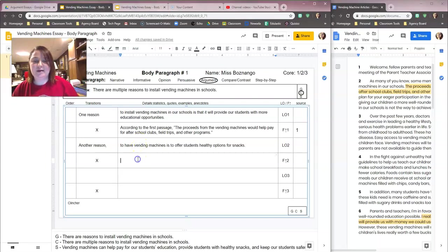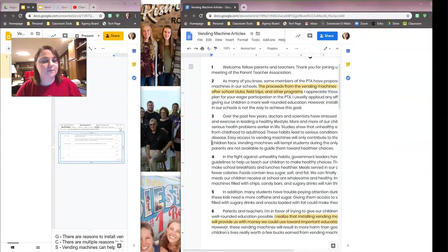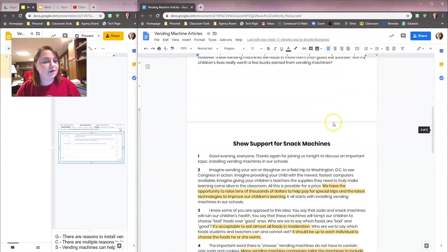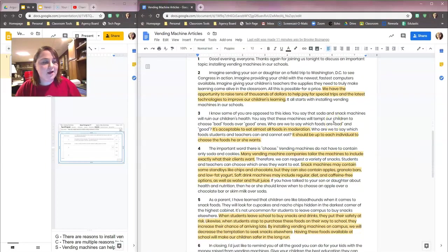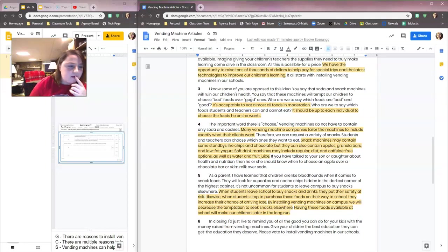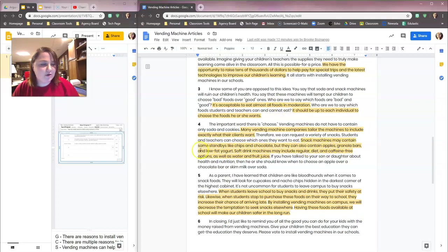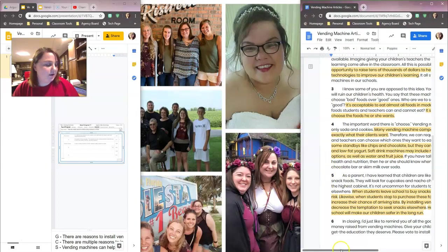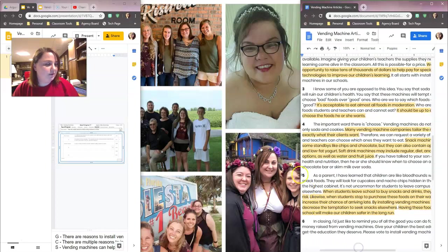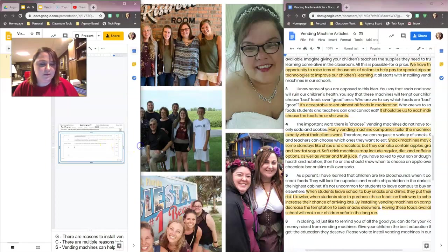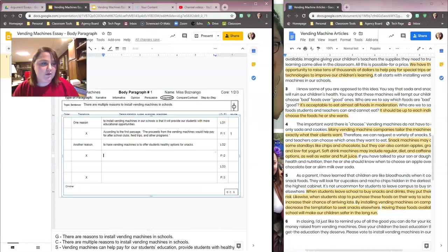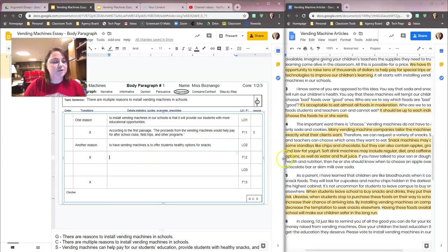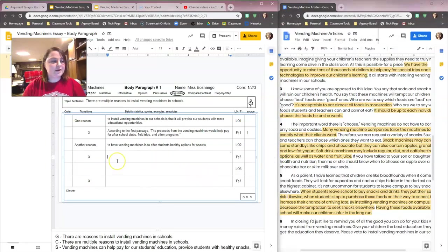So now I need evidence. I'm going to look back at my article. Looking back in my article, healthy food options was here in paragraph four. Let's do this one about snack machines. It says, snack machines may contain some standbys like chips and chocolate, but they can also contain apples, granola bars, and low-fat yogurt. Let's use that particular one here.